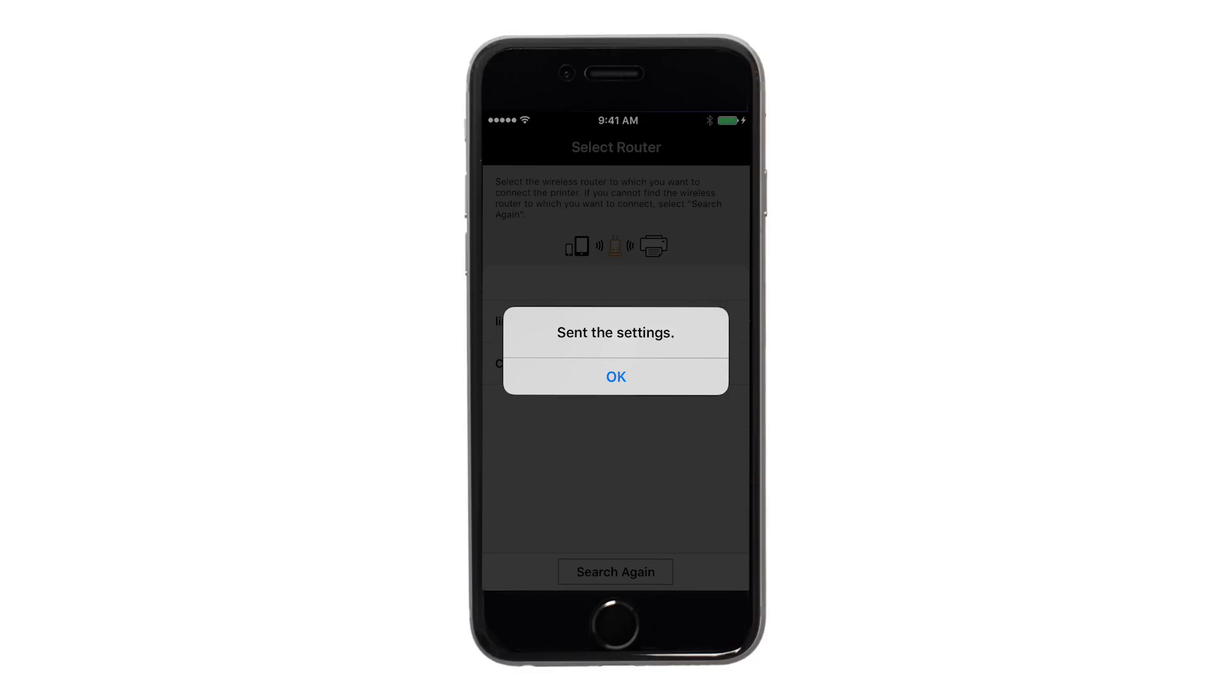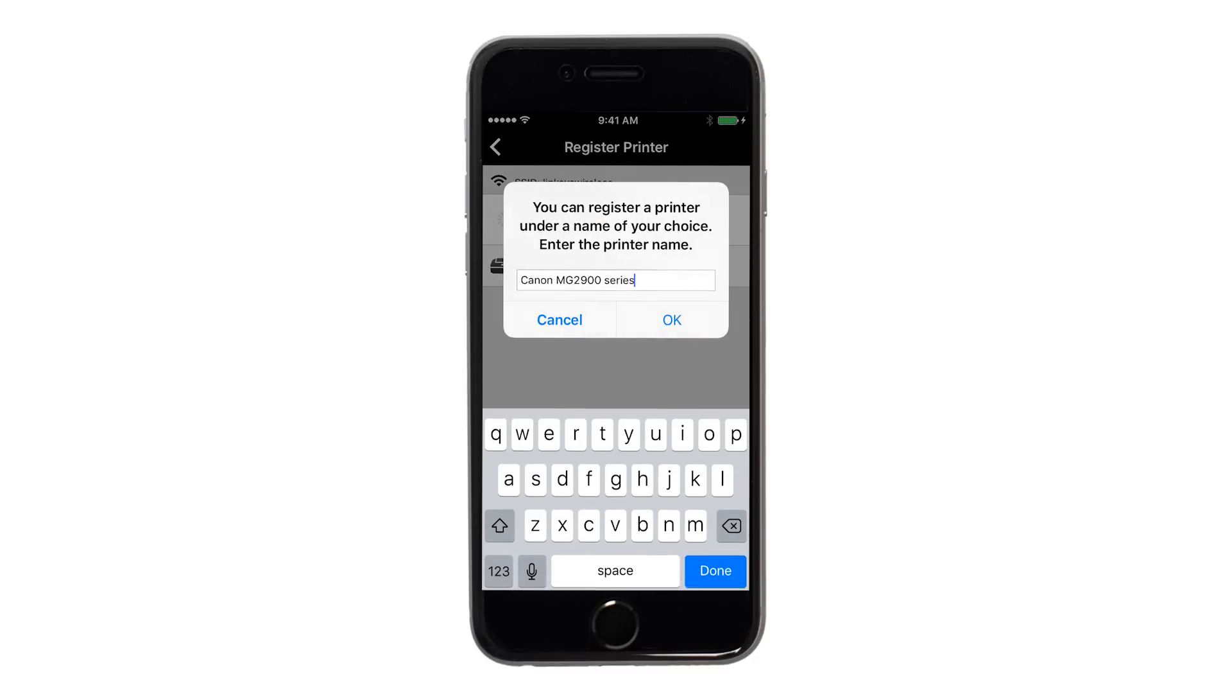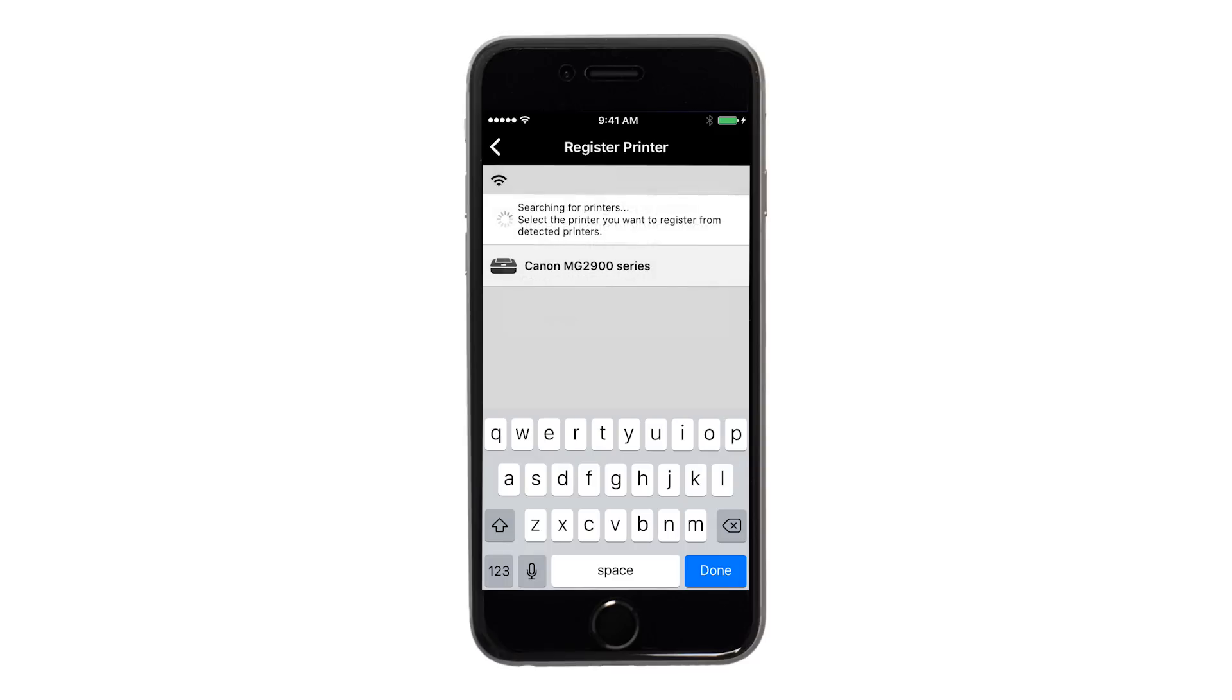The network settings will be sent to the printer. When this message appears, tap OK. Verify the printer is detected. Tap the name of your printer when it appears. This will select and connect the printer with your device. When this message appears, tap OK.